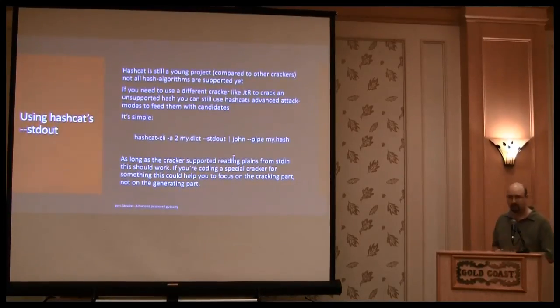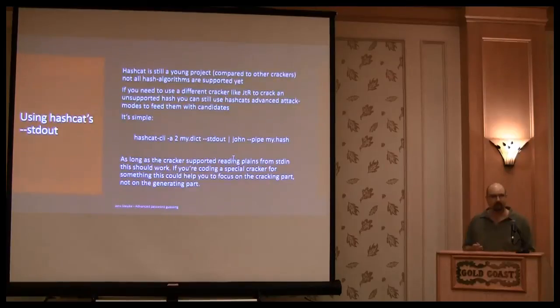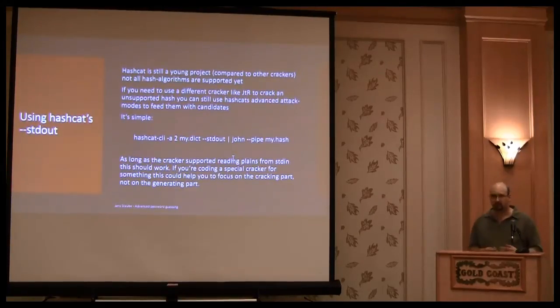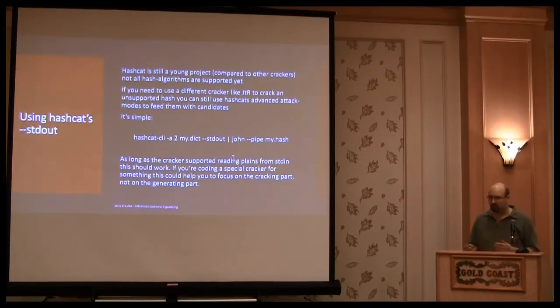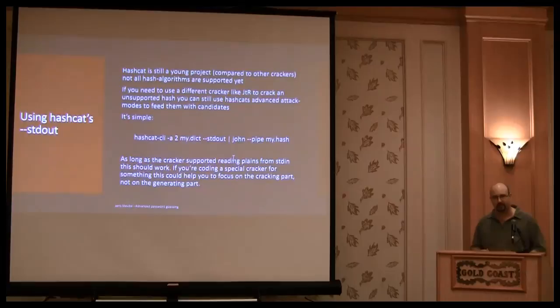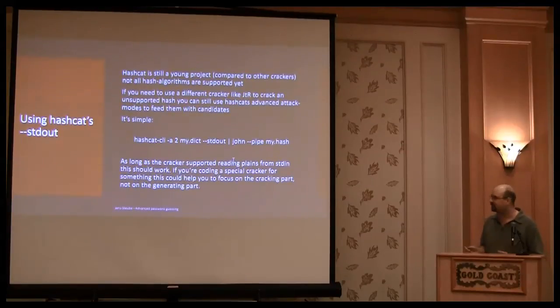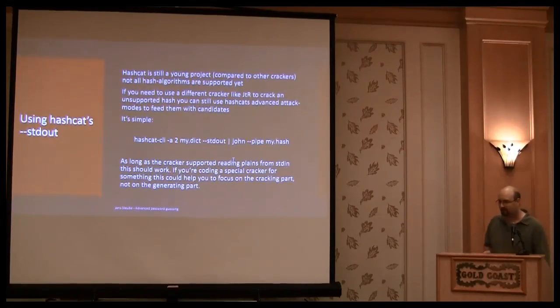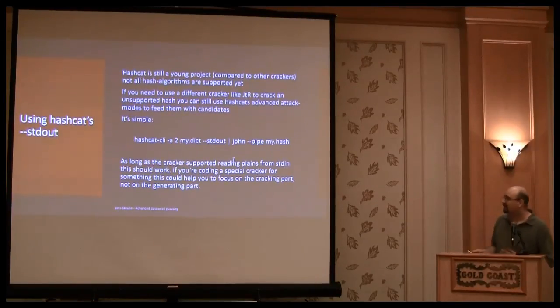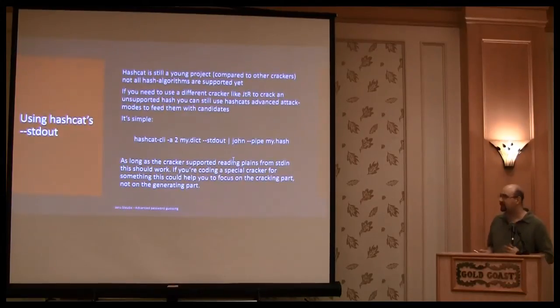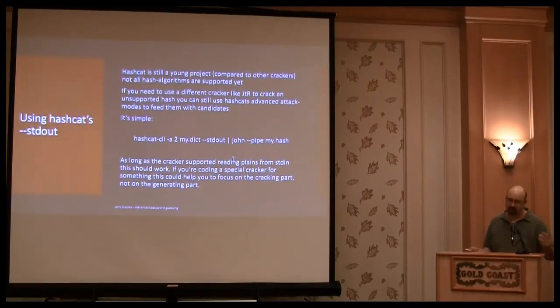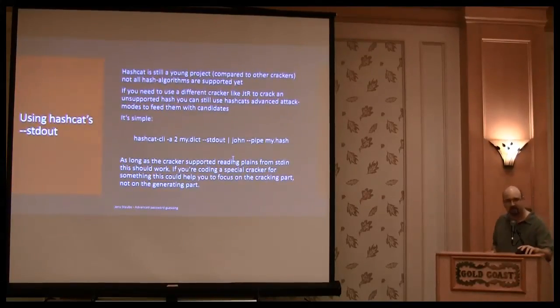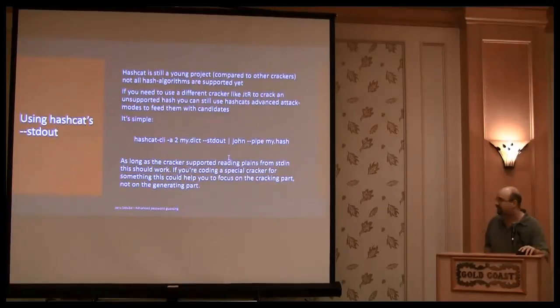Hashcat has an stdout parameter, and you can feed other crackers, like John, for example. Or if you are coding your own cracker, and you do not want to concentrate on the password generation part, which is the bigger part of the password cracking, and you want to concentrate only on the cracking part, you can use Hashcat for the password generation.